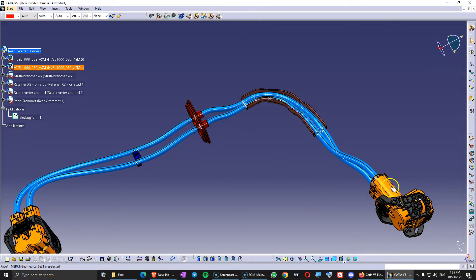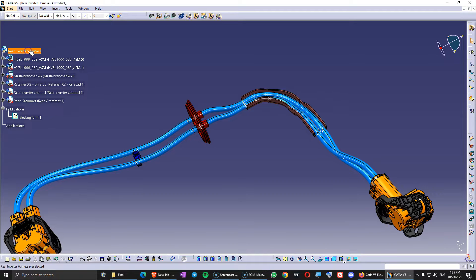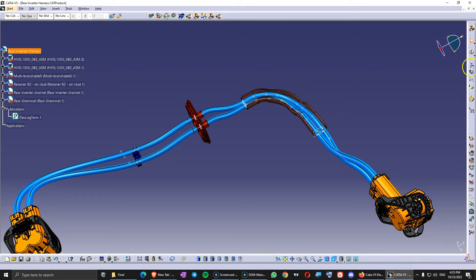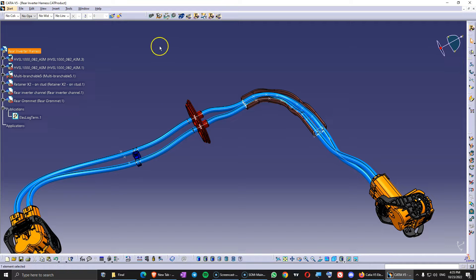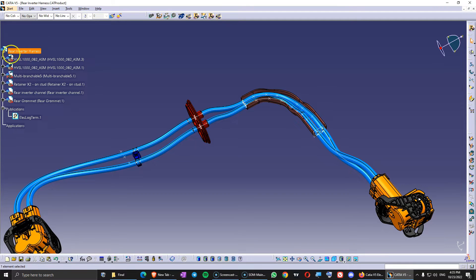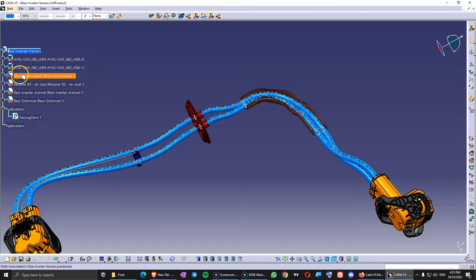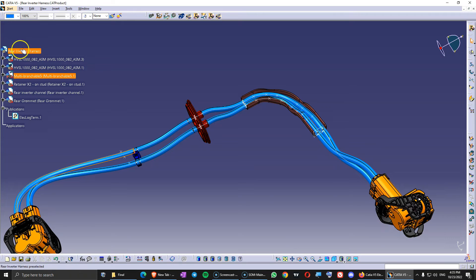All the components that are electrified they need to be inside the product of the harness. The exact product that you made a geometrical bundle. So when we use the geometrical bundle to give electrical properties to this product. Everything that's electrified and is going to be connected with this multi-branchable file needs to be inside this product.